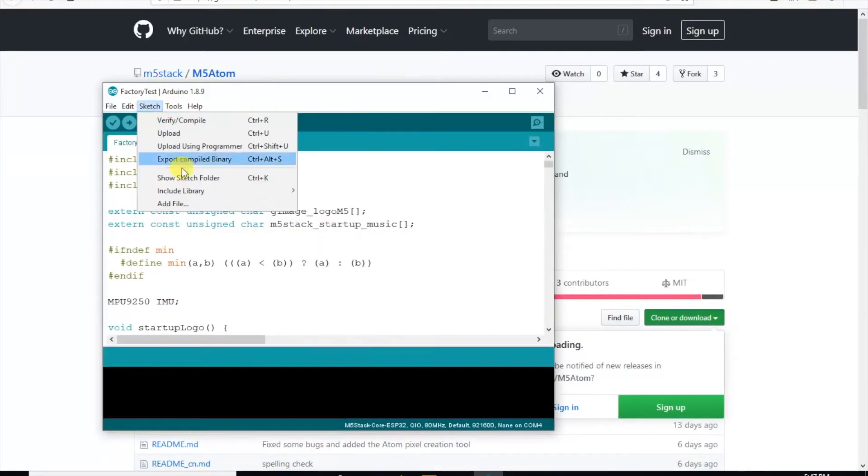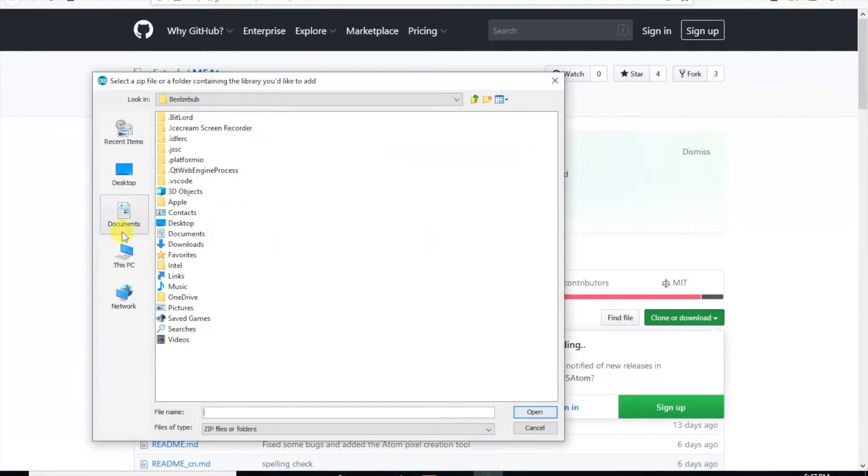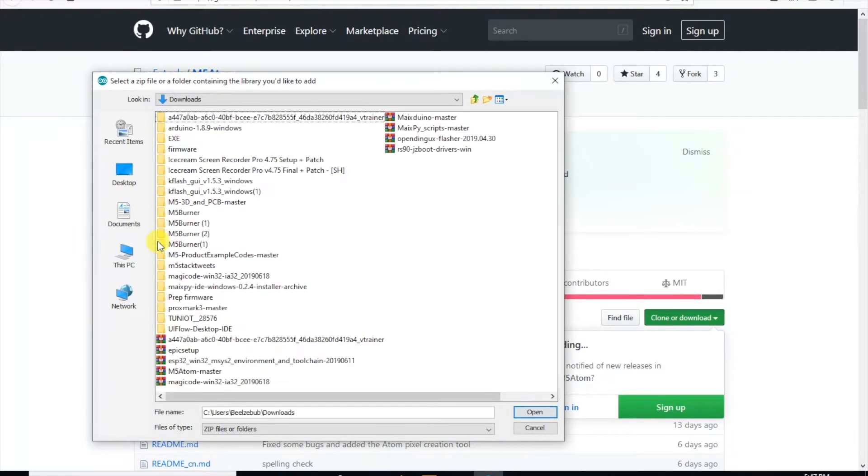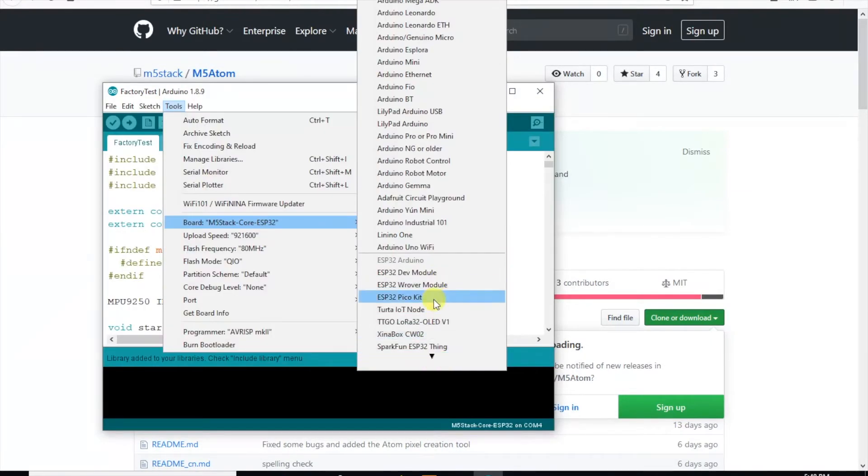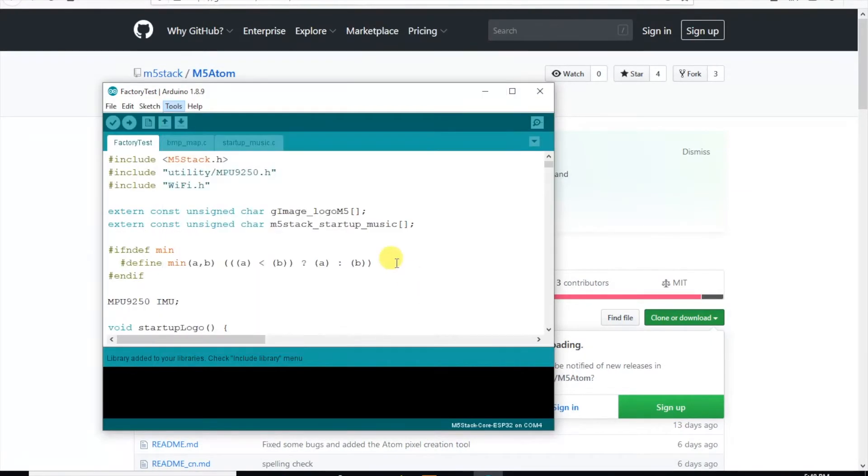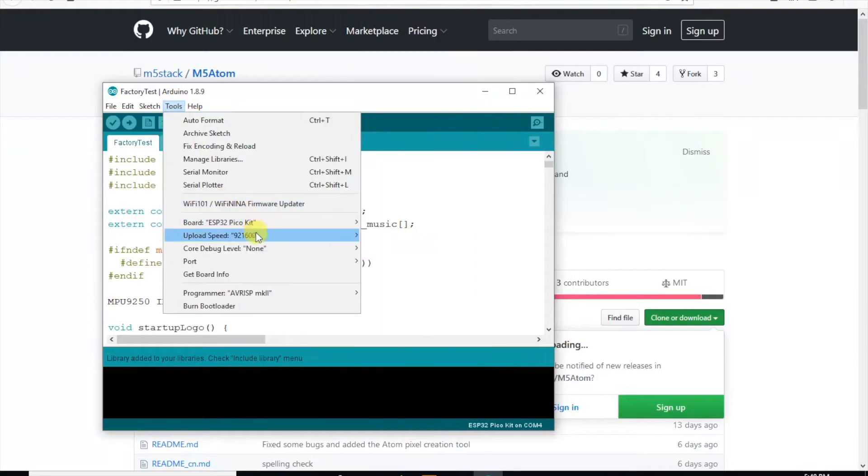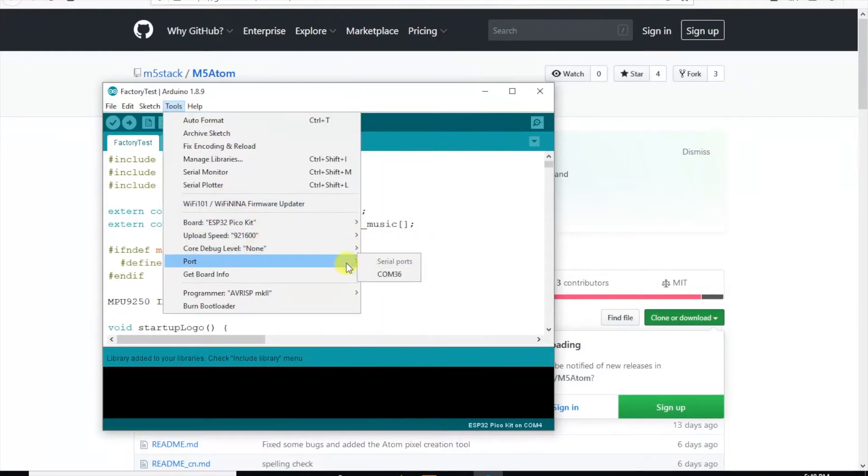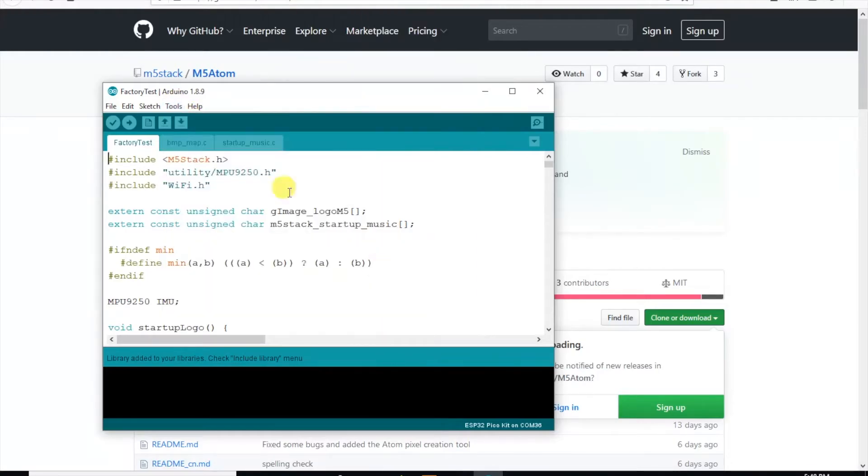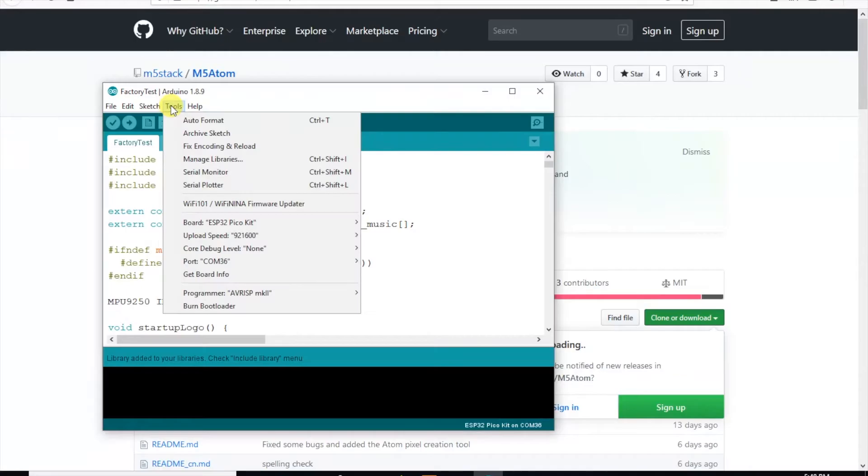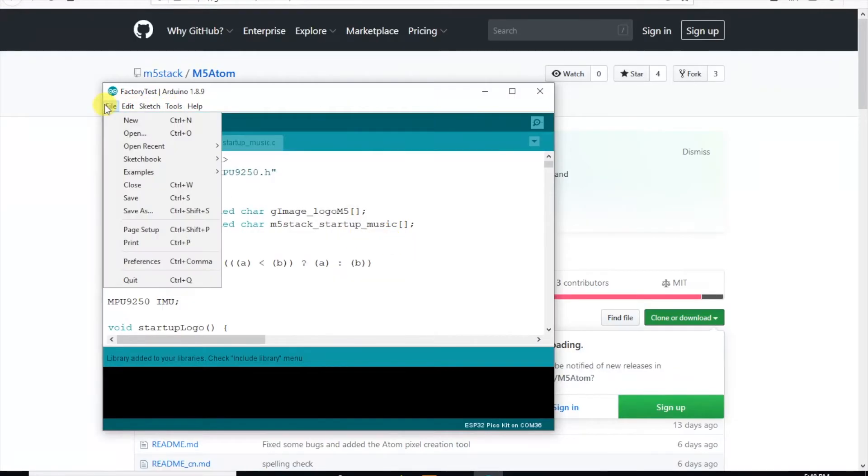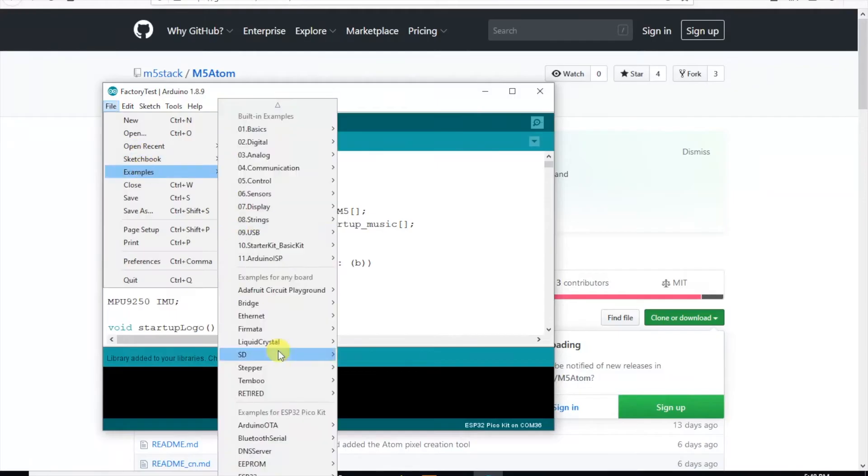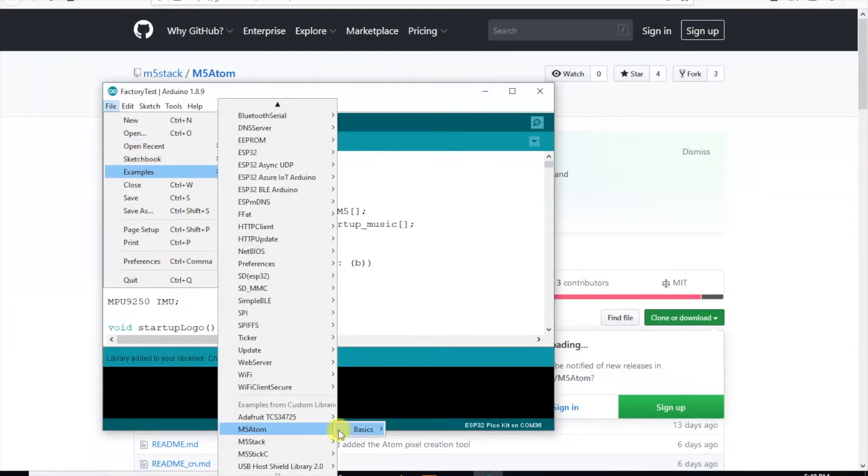First let's install a library. The settings for the board are exactly the same as the STIC-C. Just make sure that you've installed the ESP32 board manager files first, which you can see in another of our videos. And then try and run some of the examples from it.